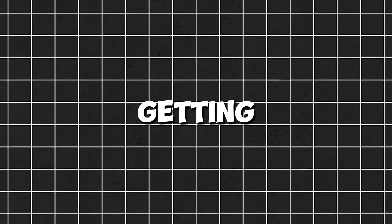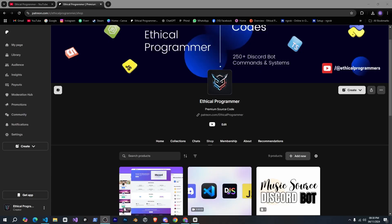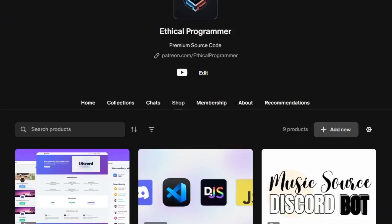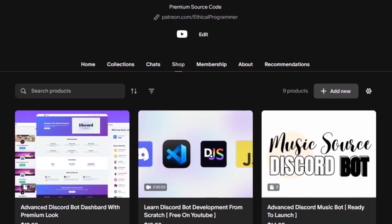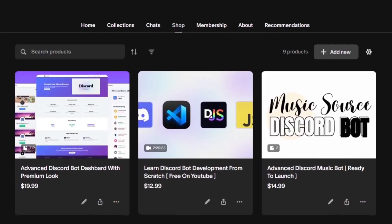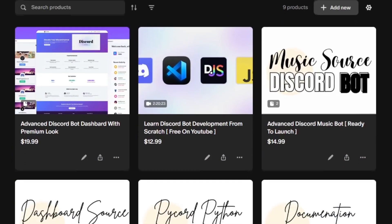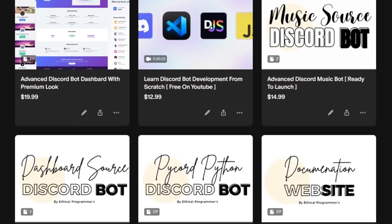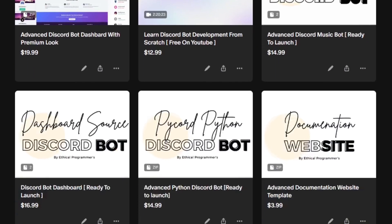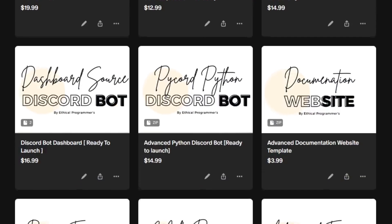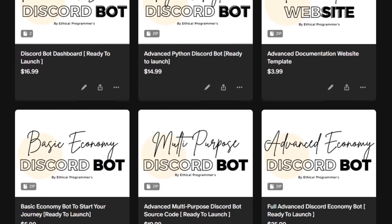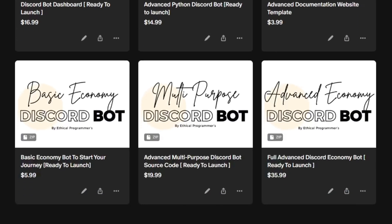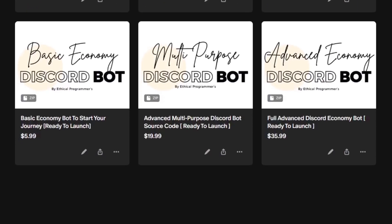If you're interested in getting the source code for this dashboard with awesome features and UI or if you need a discord bot you can visit my patreon shop. There you'll find different types of bots, dashboards and memberships available for just five dollars and ten dollars. By joining you'll get access to source code for 200 plus commands and systems.